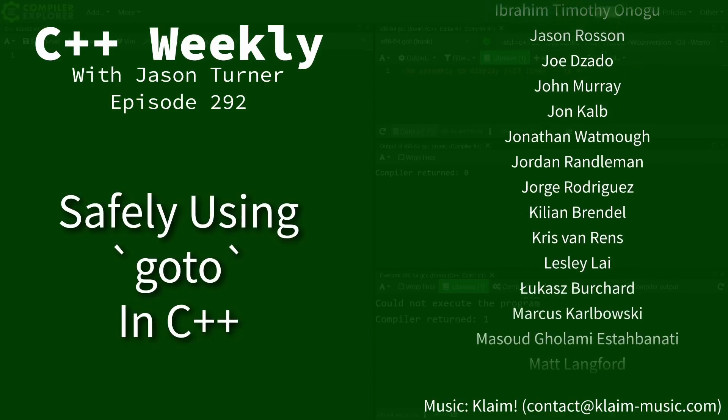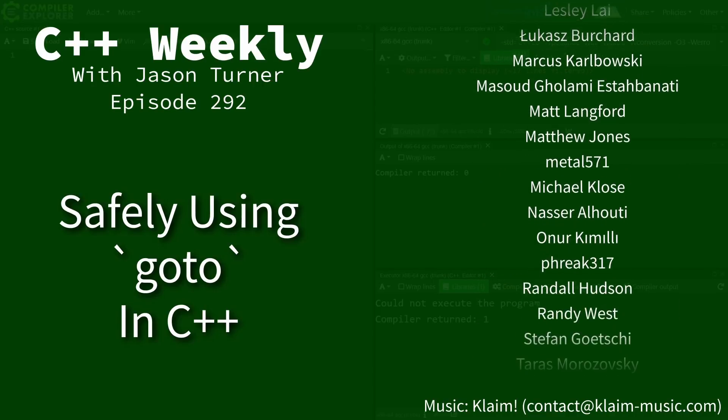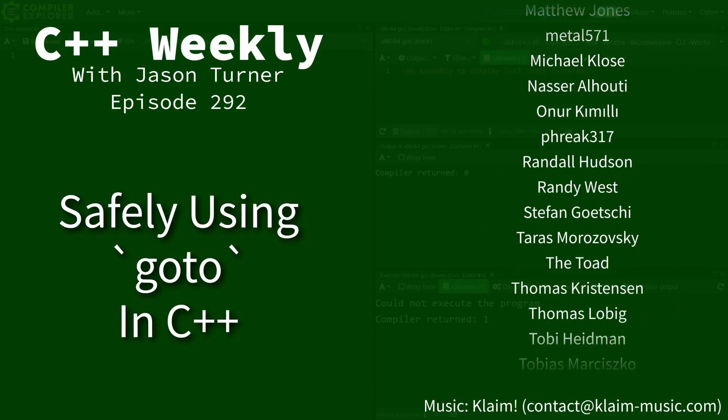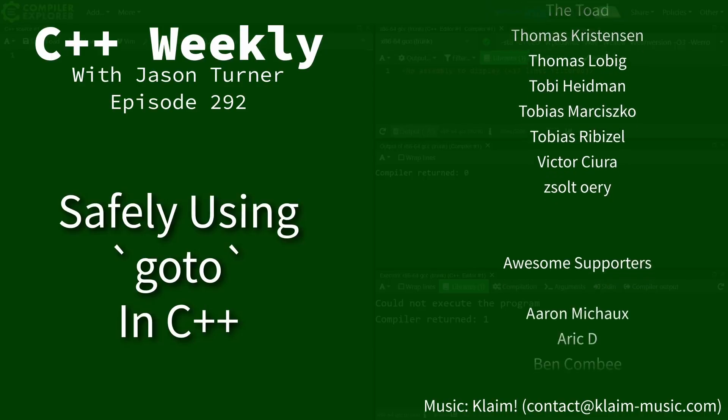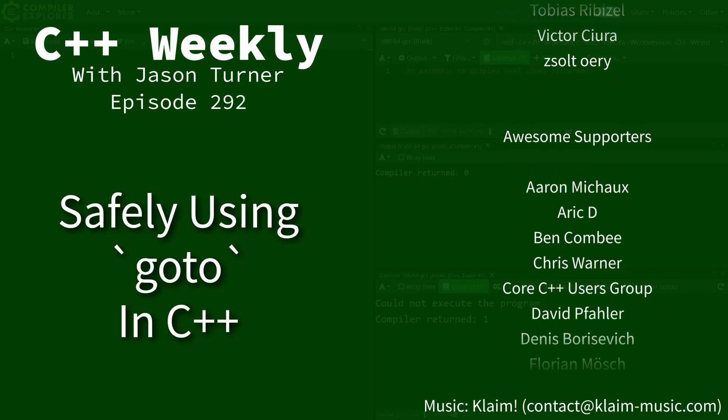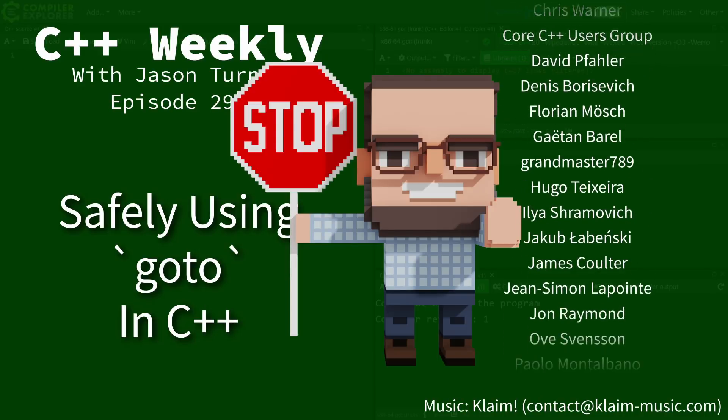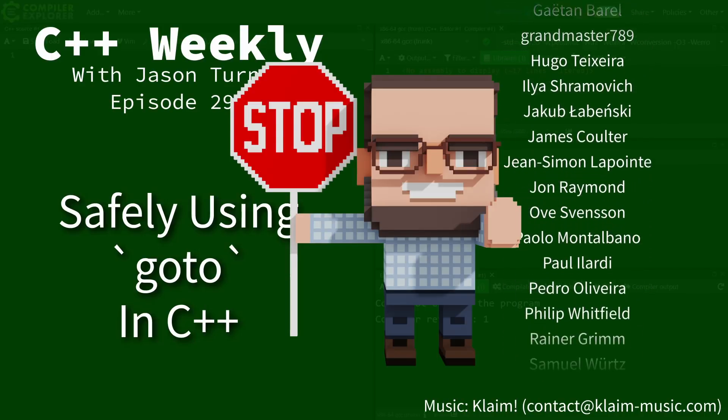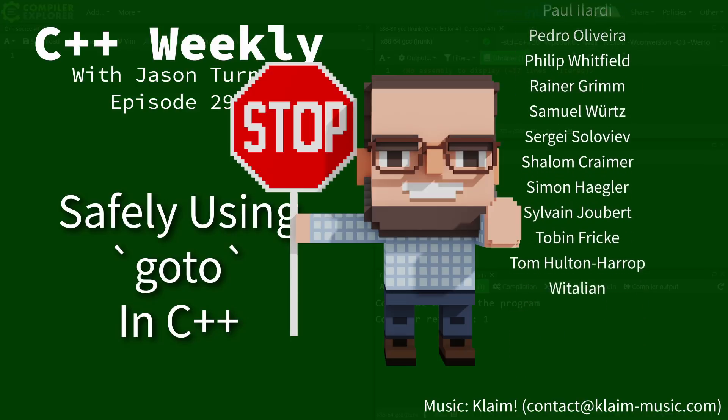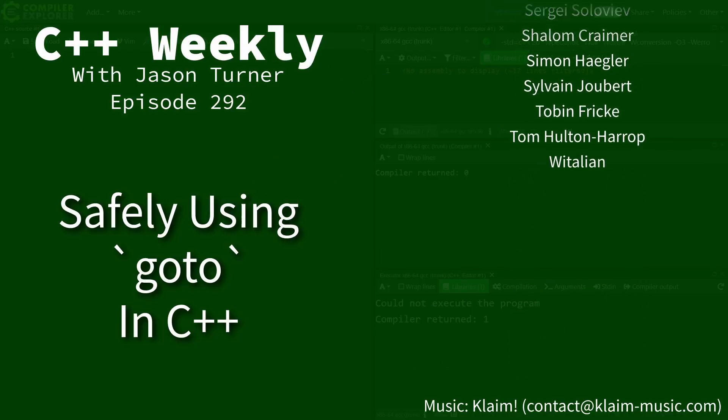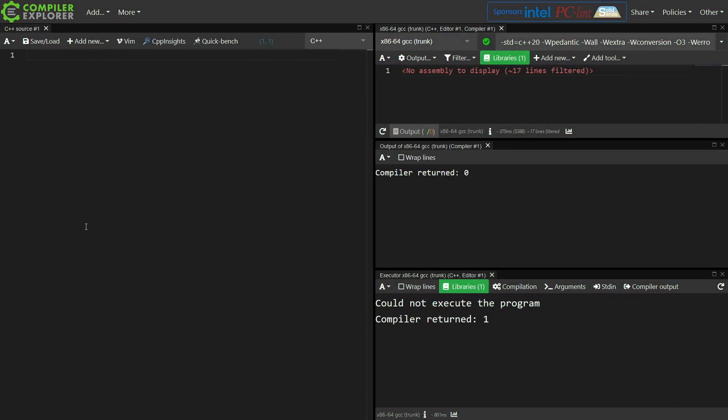Now it seems like we've been taught for a very long time to not use GoTo in C++, and just for the record this is not a best practices episode. I am not suggesting that you use GoTo, but let's just talk about what it means to use GoTo in C++.